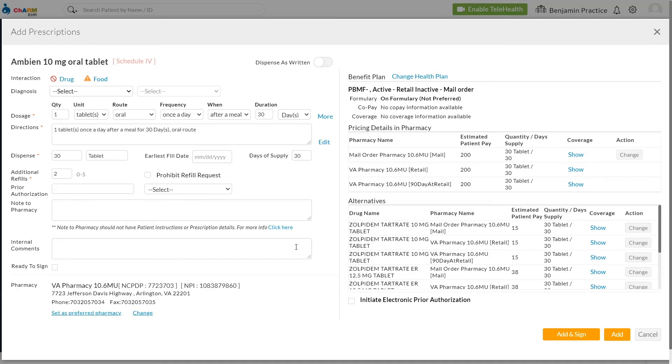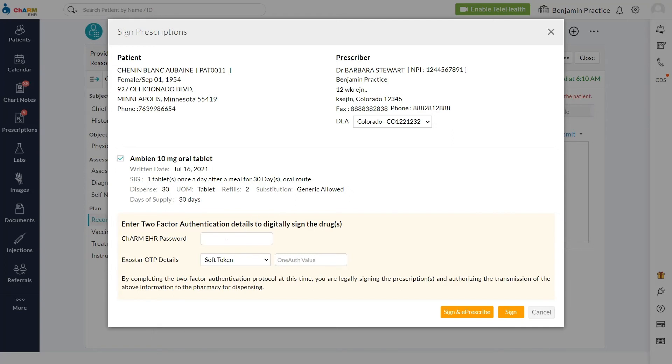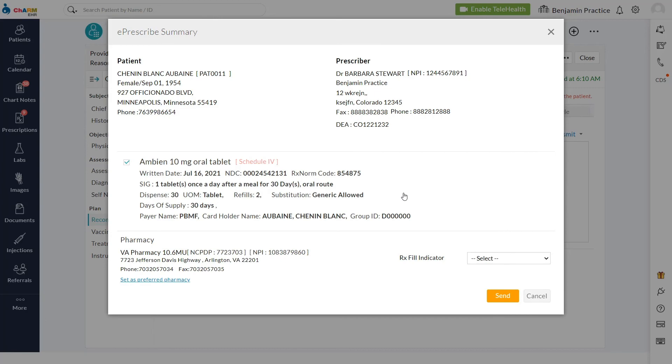Since this is a controlled substance, it has to be marked ready to sign and needs digital signing with two-factor authentication to be e-prescribed. After signing, the prescription is sent electronically to the pharmacy.